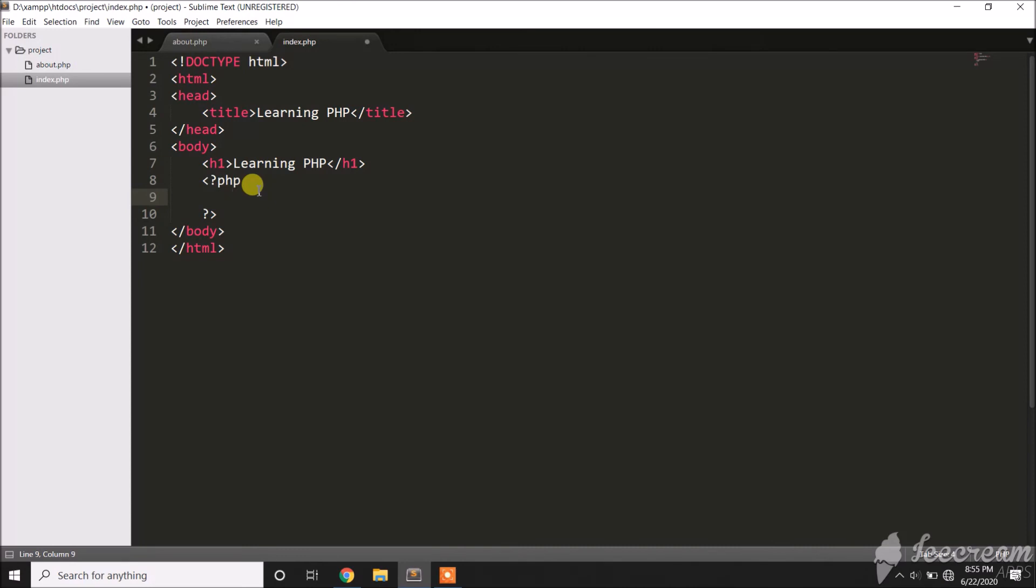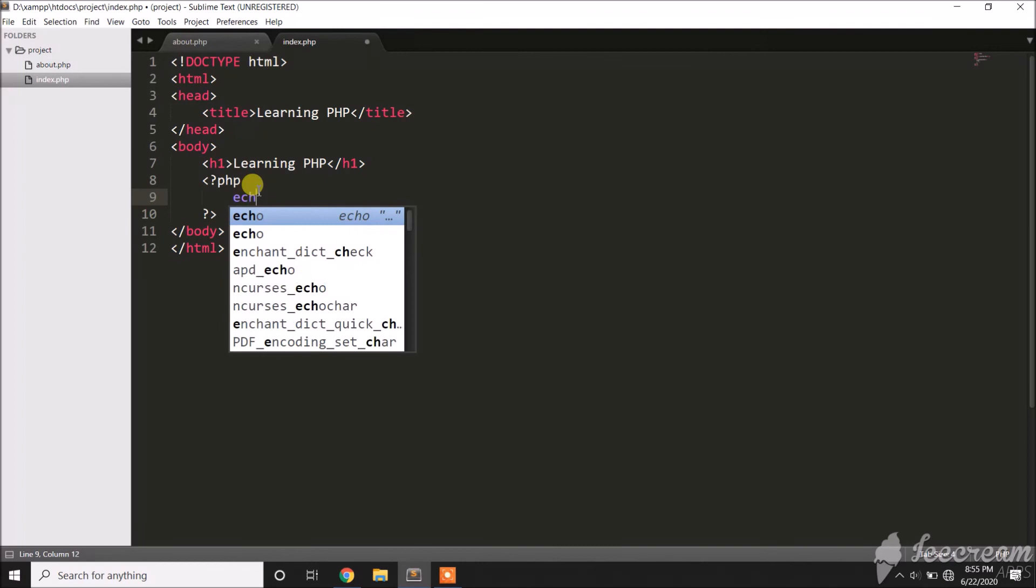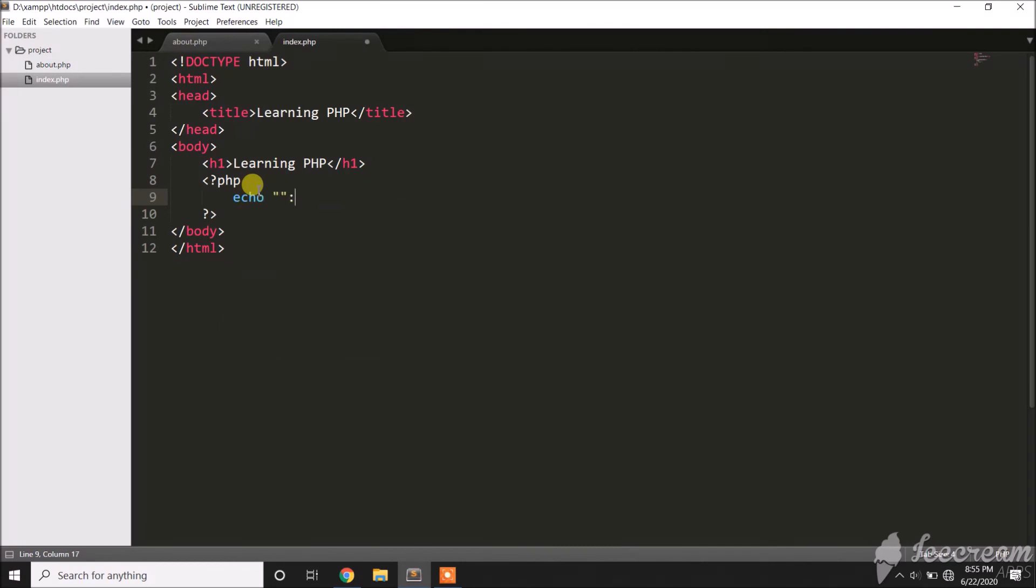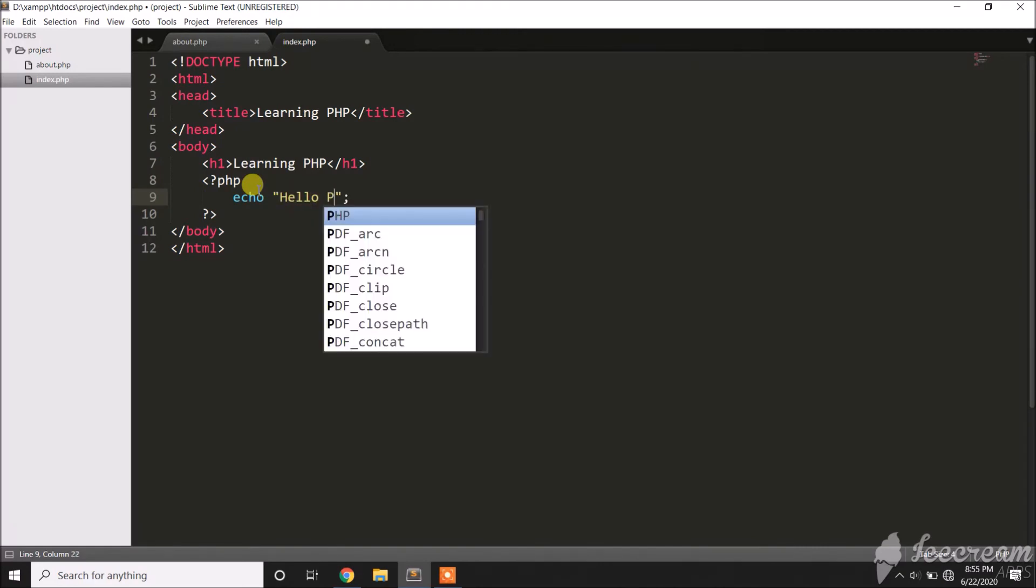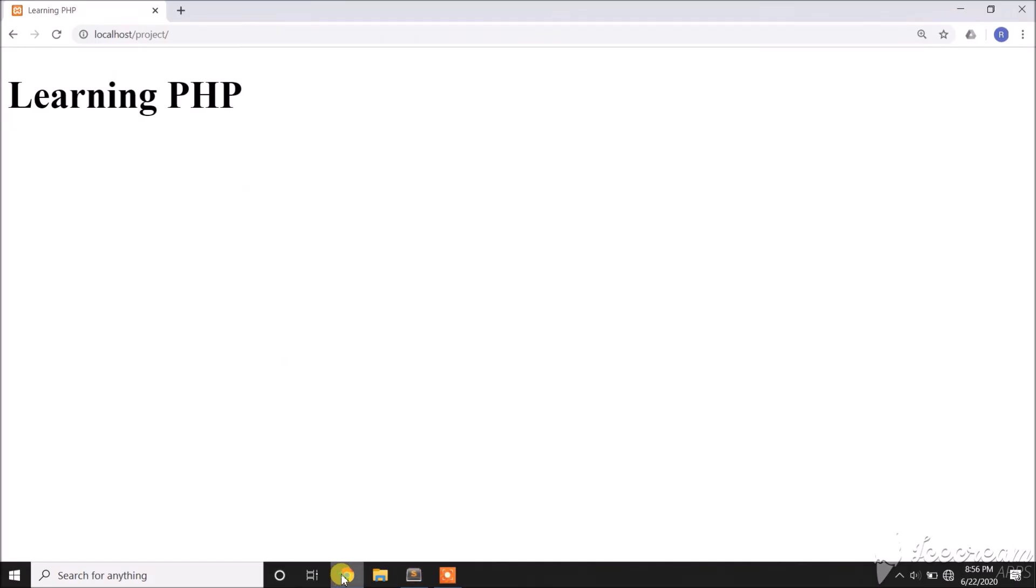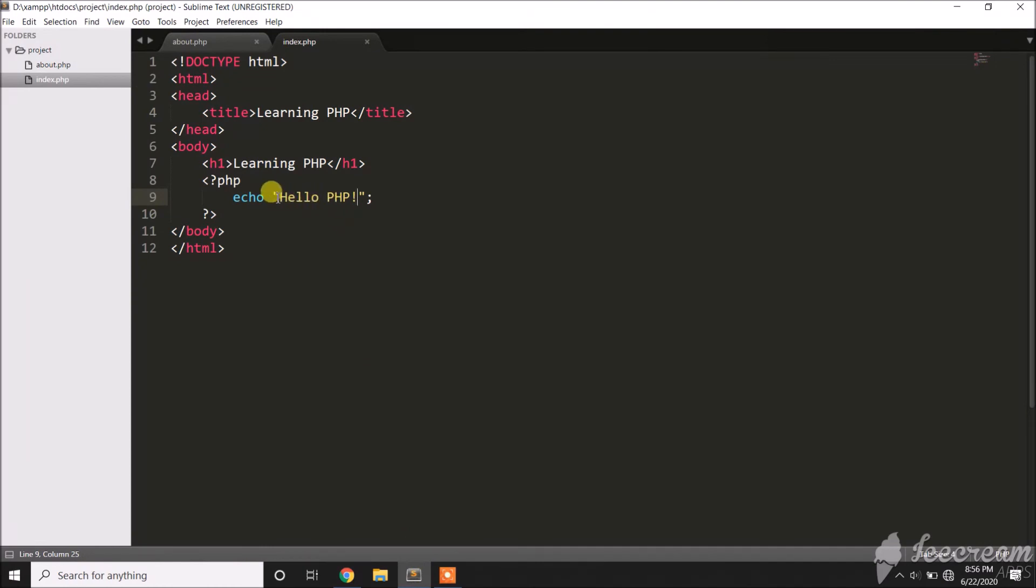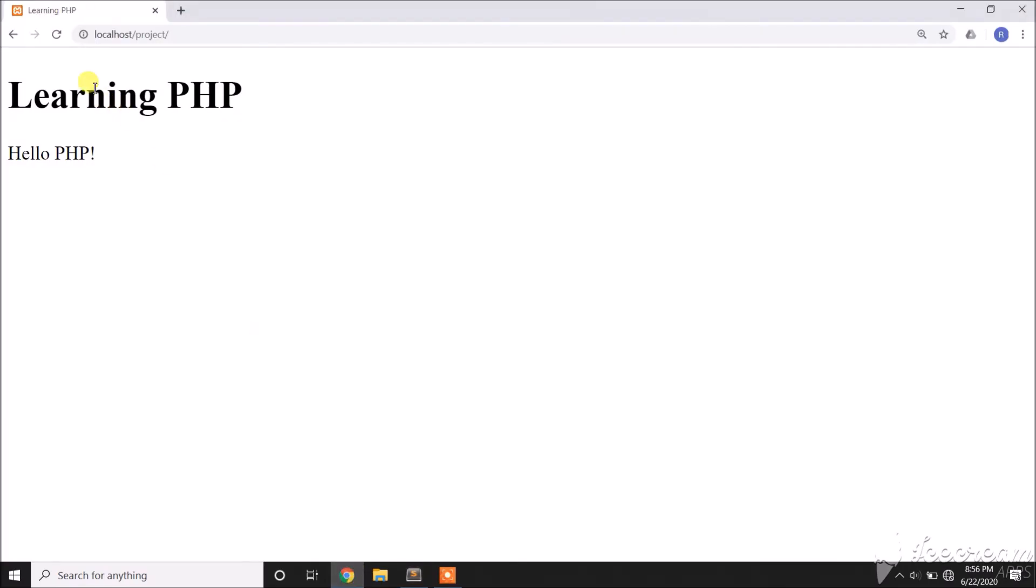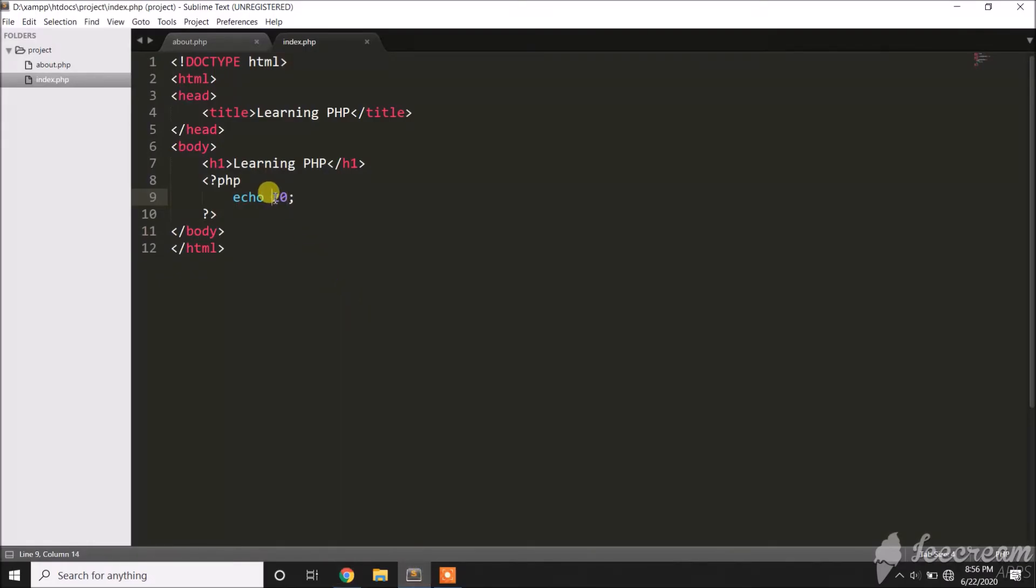How do we display values or data in PHP? To display, we use echo. Then we can display a string, let's say 'Hello PHP'. Save, then refresh. Or we can also display a number, let's say that. That's how we manage displaying in PHP.